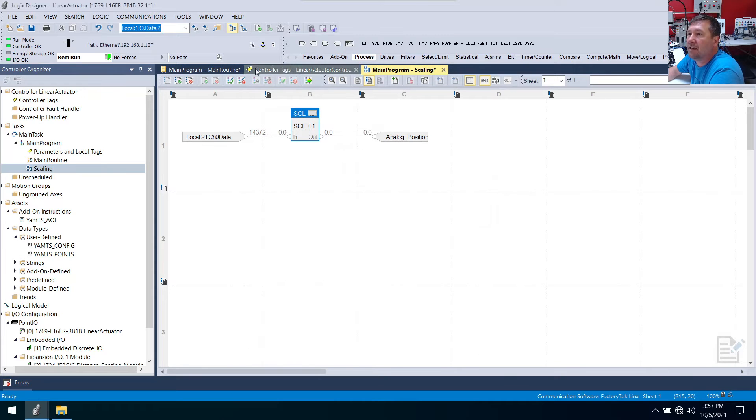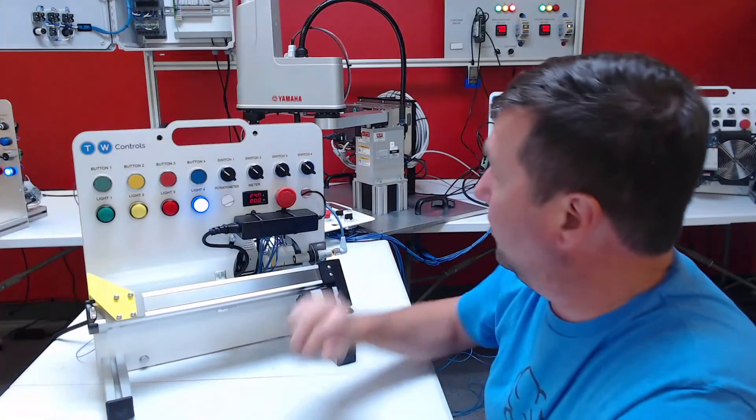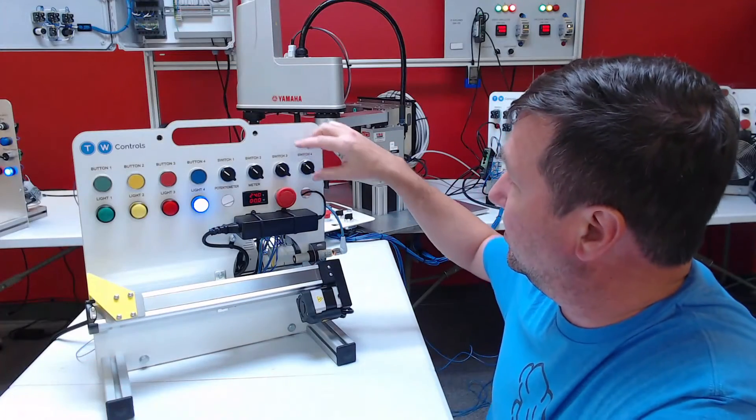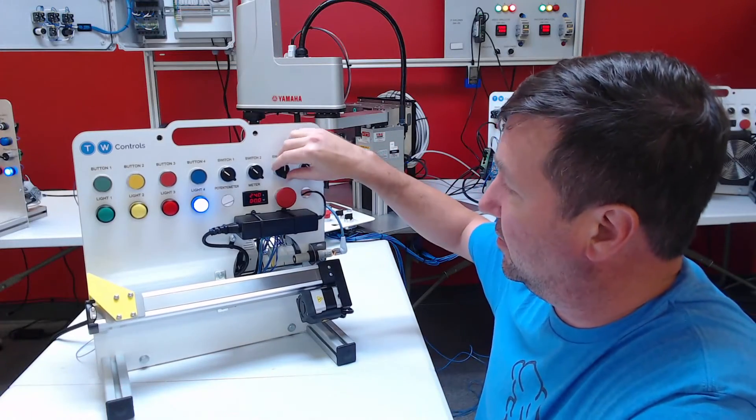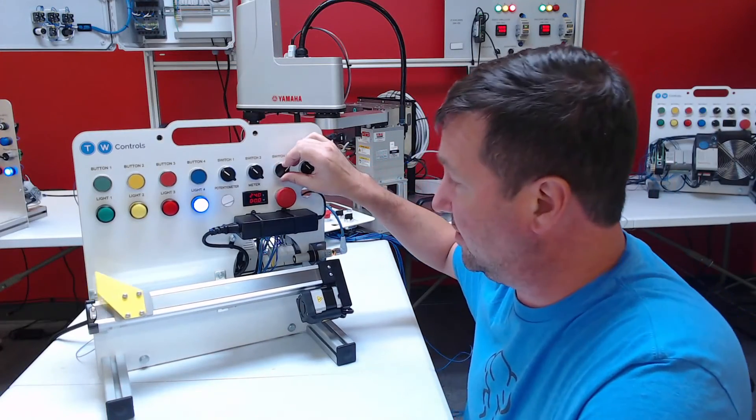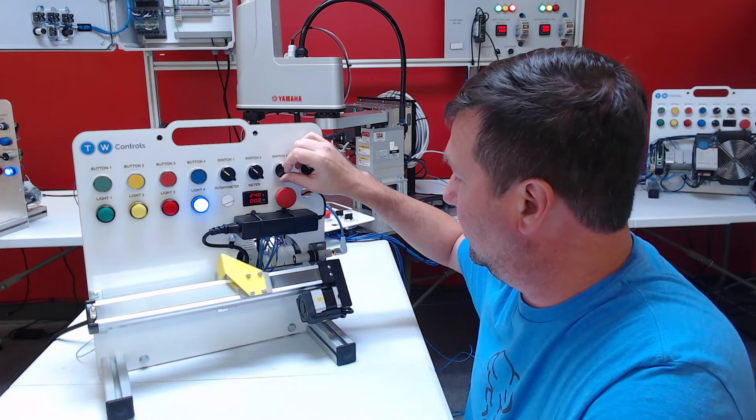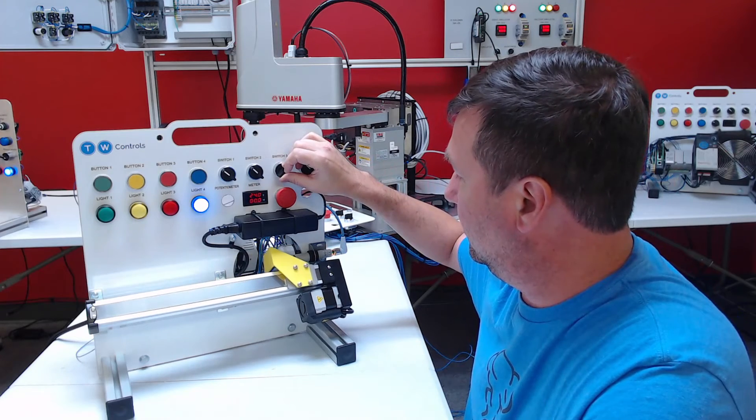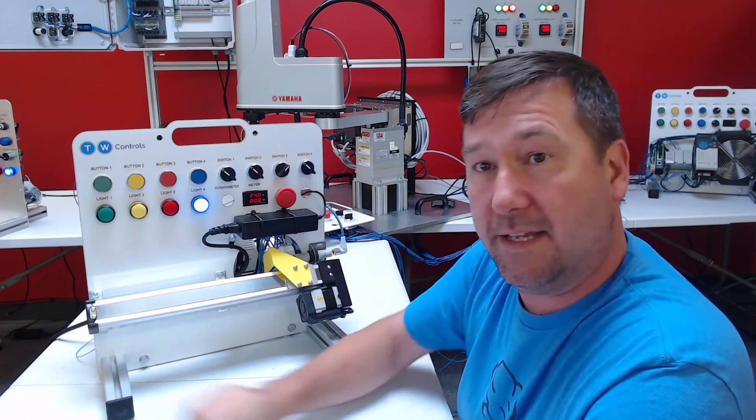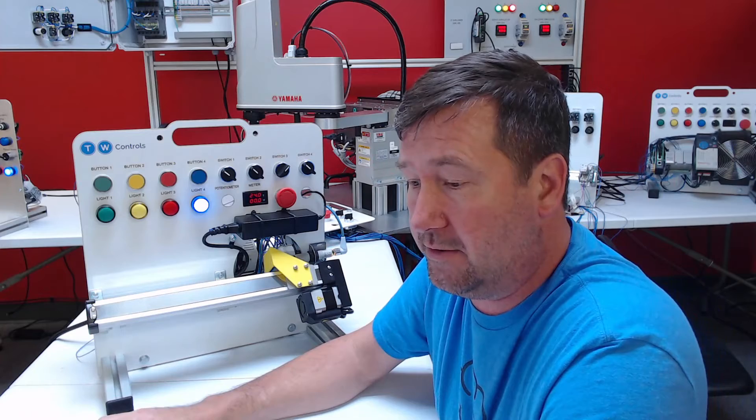Now what we want to do is we want to jog this all the way to the zero millimeter position. So I'm just going to switch switch three to the right position. Okay, and that's going to be zero millimeters.